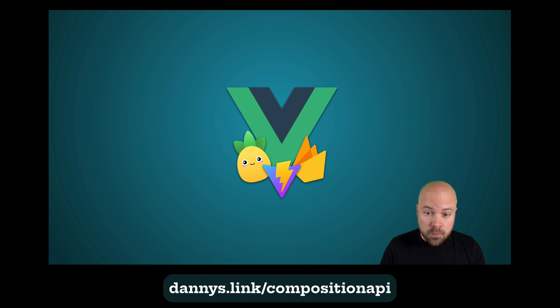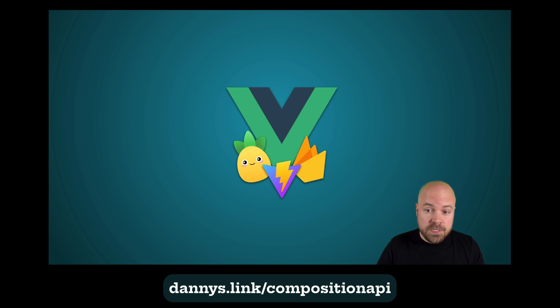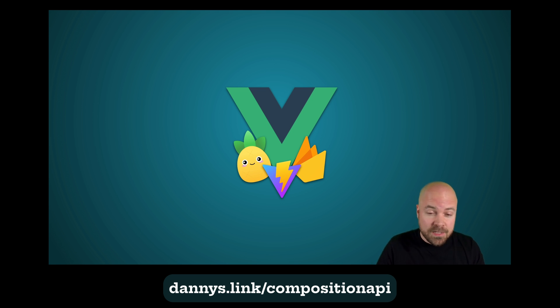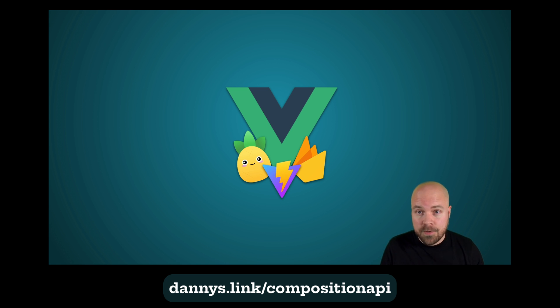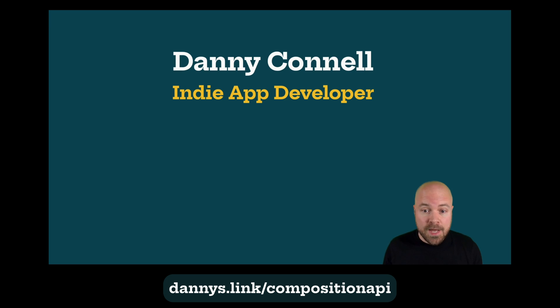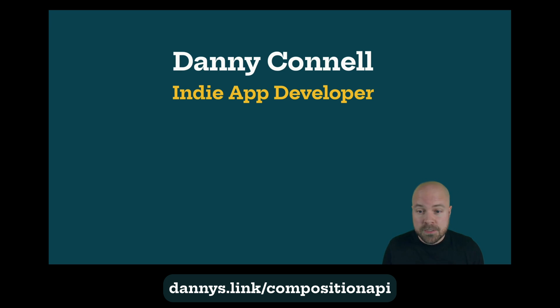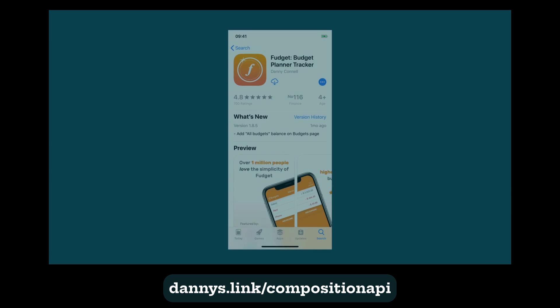If you're already familiar with Vue 2 and the Options API, then this course will teach you everything you need to know to switch over to and get started with Vue 3 and the incredible new Composition API. My name's Danny. I'm an indie app developer and creator of Vudget,